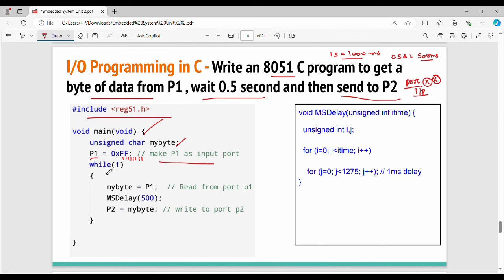Inside a continuous while loop, we set P1 equal to 0xFF, then assign my_byte equal to P1 to read its value. Next we induce a delay of 0.5 seconds, which is 500 milliseconds, using ms_delay(500). After the delay, we send the data to P2 by assigning P2 equal to my_byte.